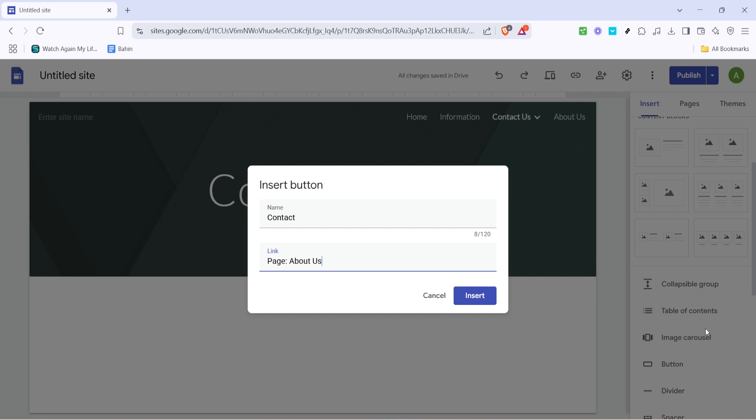And there you have it. You've now transformed a simple button into a dynamic navigational tool on your website. By following these steps, your site visitors can enjoy a streamlined browsing experience, easily moving between different sections of your page with just a click. Thanks for tuning in today, and I hope this tutorial empowers you to craft even more engaging and interactive pages on Google Sites. Keep exploring and optimizing your skills.